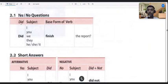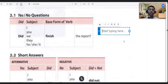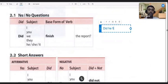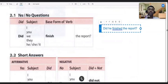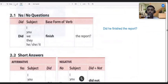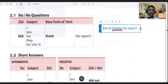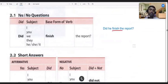Now, yes/no questions in the past tense. To form a question in the past tense, you use 'did' at the beginning, then the subject — I, you, we, they, he, she — then the base form of the verb. Most of the time, students write 'did he finished the report' — 'finished' is incorrect. When you use 'did,' you can't use the past form of the verb; you have to use the base form, which is 'finish.' It must be 'did he finish the report.'